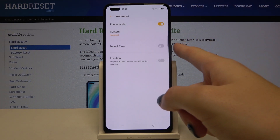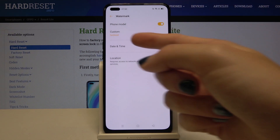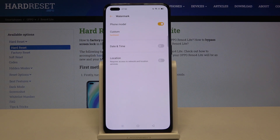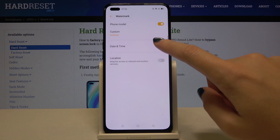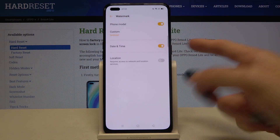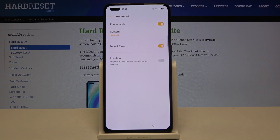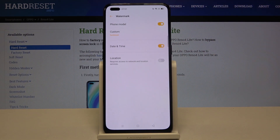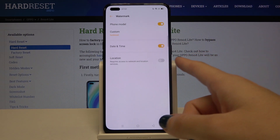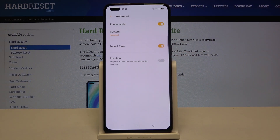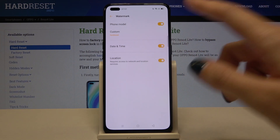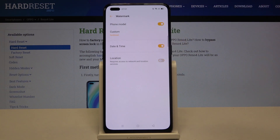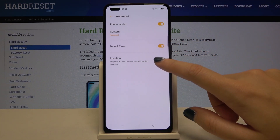Now let's go to the second one: date and time. Here we can add the timestamp. By using this button we can turn it on and turn it off like that. We also have the option of a location watermark, and by using this button we can turn it on and turn it off as well.